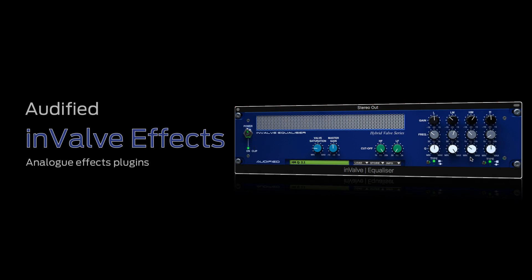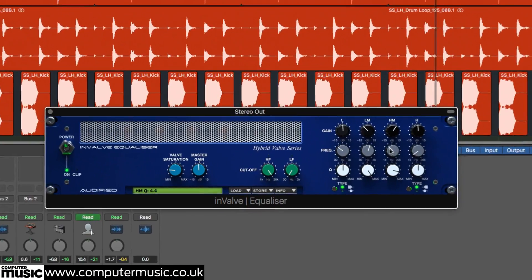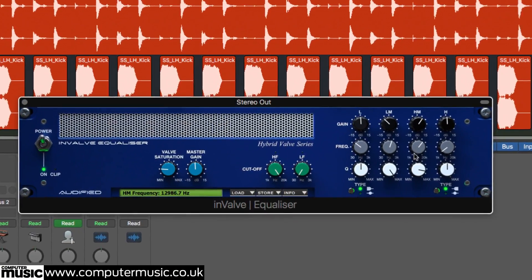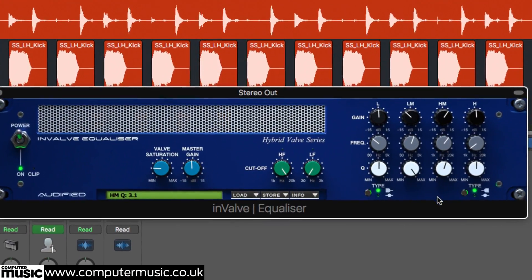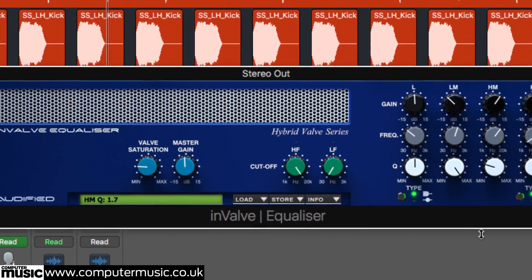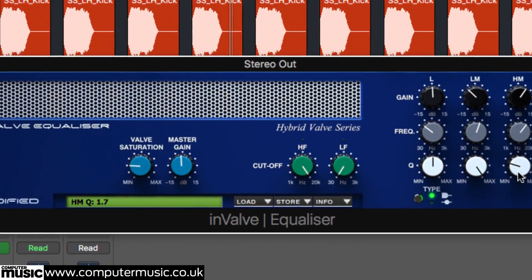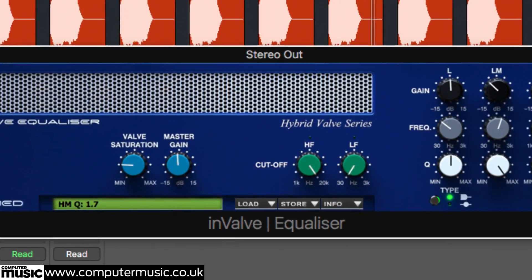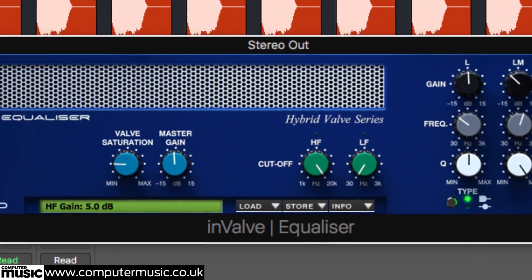Retailing for $49, but yours for free only with this edition of Computer Music, Audified Invalve Effects is a bundle of three fantastic plug-ins, each one emulating a particular analogue style effect.